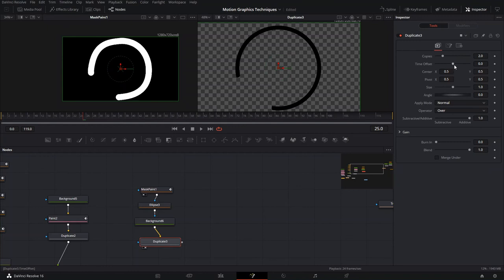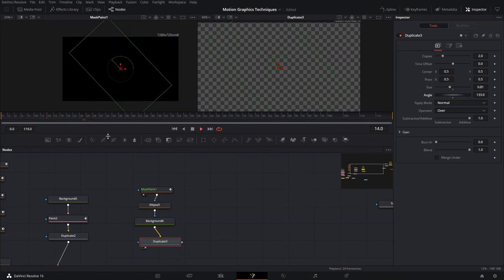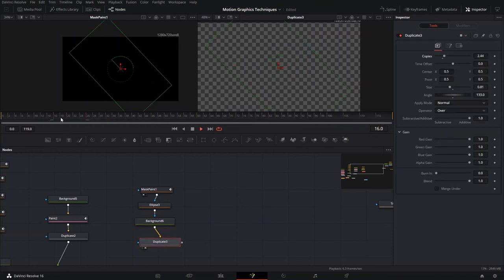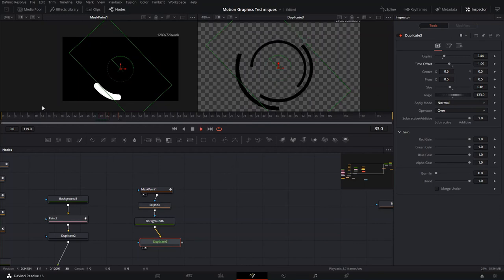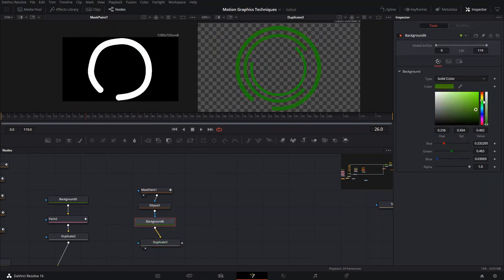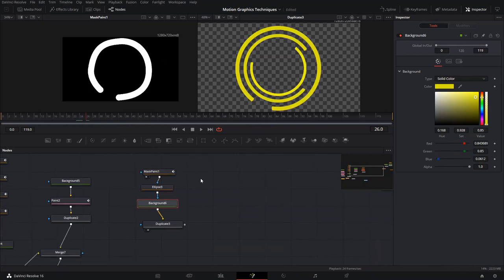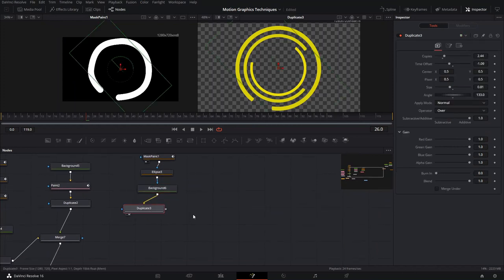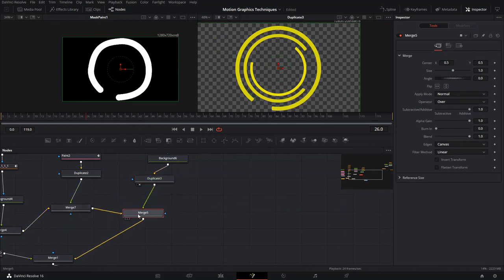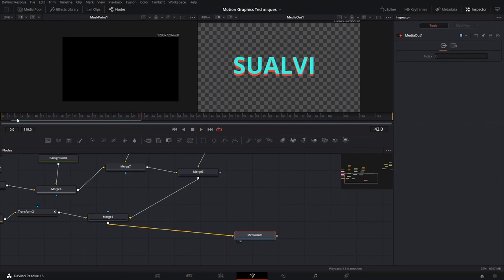After duplicating, change the size and rotate it for a different cool effect. You can offset them so they don't show up at the same time. Play around with the color — let's make this one yellow. Then go ahead and add these to a new merge node and see how it looks. It looks pretty cool with all those elements, though you'll want to adjust the keyframes and add softness with the spline tool.